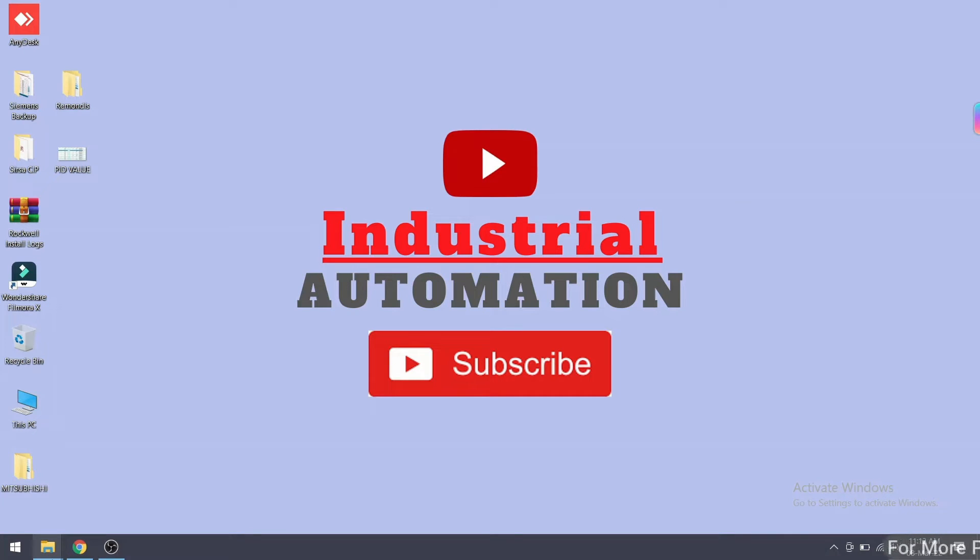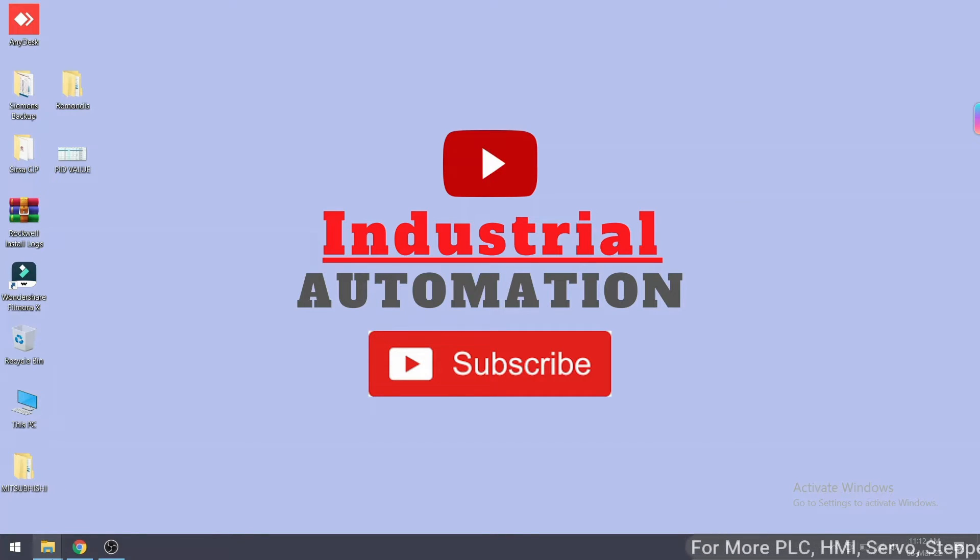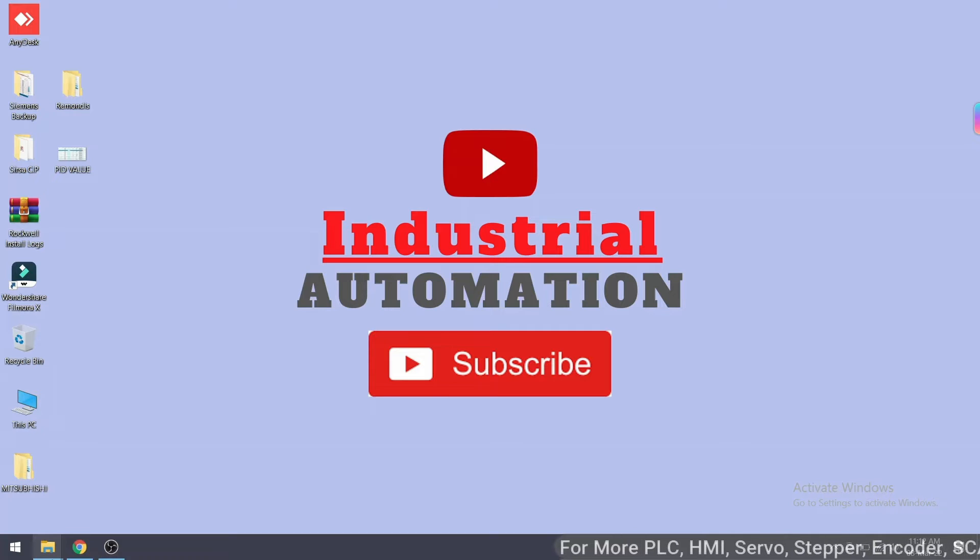In this video I will show you how to upload a program from GOT HMI, GOT 1000 model number. Let's start.